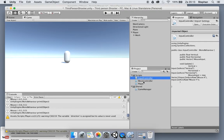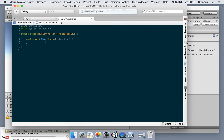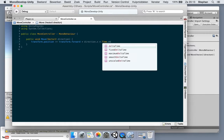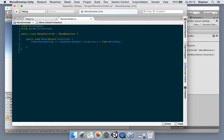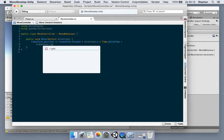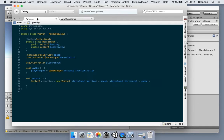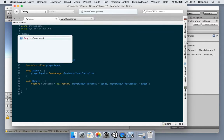Let's compile so we don't have an error in the background — it happens sometimes. In the MoveController, we're simply going to move the transform position based on the direction we receive. We add transform.forward times direction.x times Time.deltaTime, then transform.right times direction.y times Time.deltaTime.